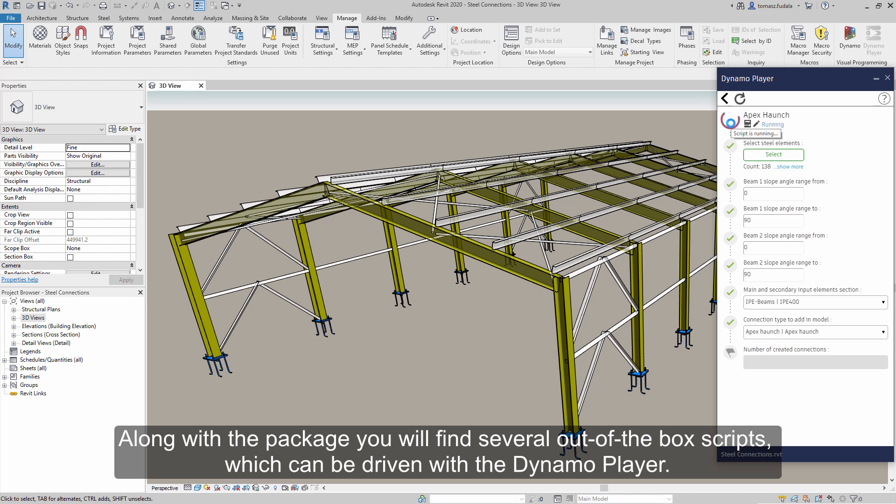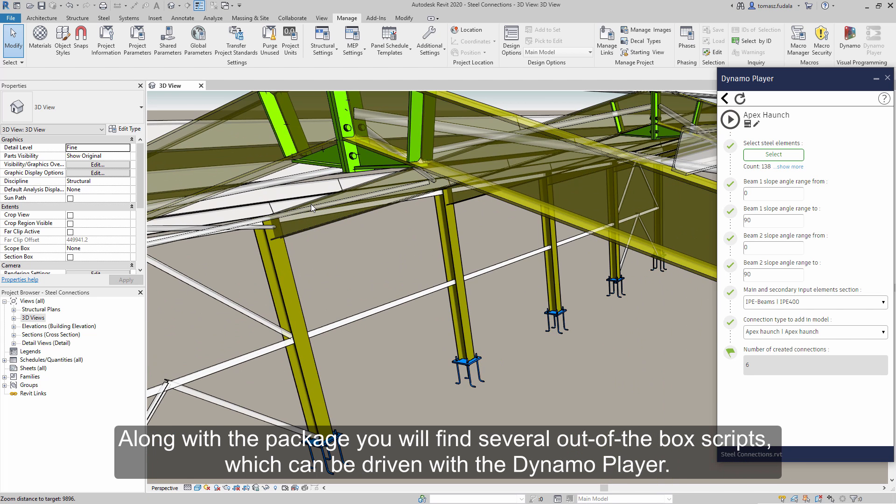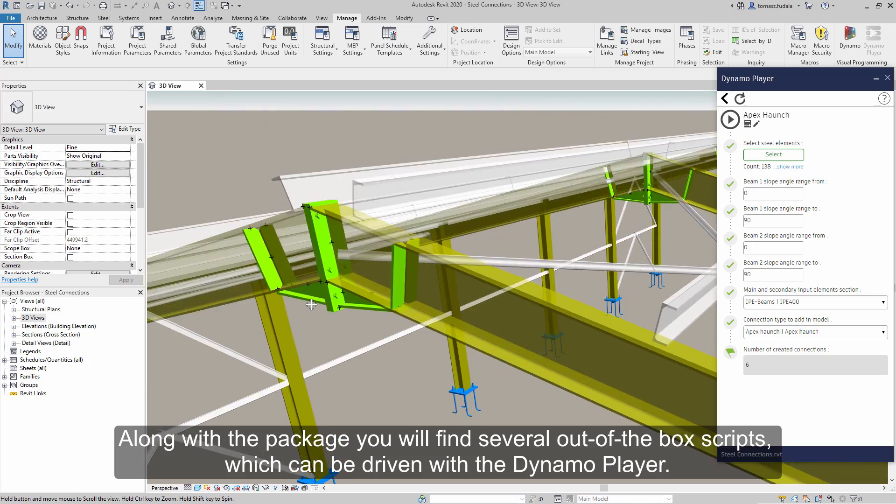Along with the package, you will find several out-of-the-box scripts which can be driven with the Dynamo Player.